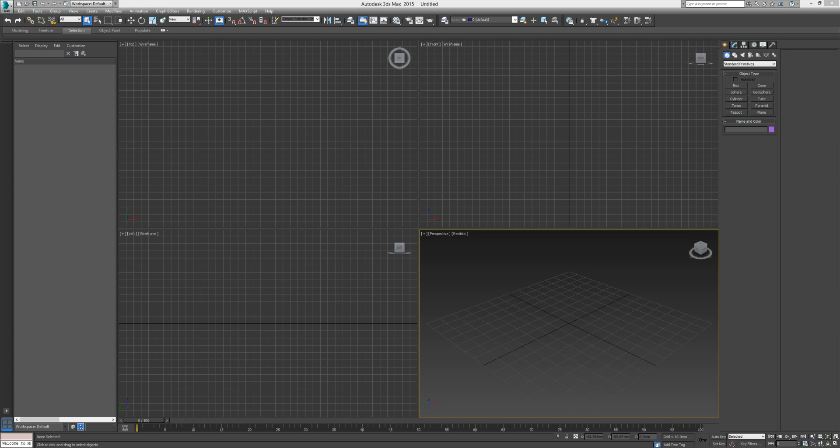Hello and welcome back to your 3ds Max tutorials. Up until this point we've been getting familiar with 3ds Max, its interface and so on, and I strongly recommend that you familiarize yourself with the first couple of tutorials as it will help the more complex modeling become a lot more manageable.